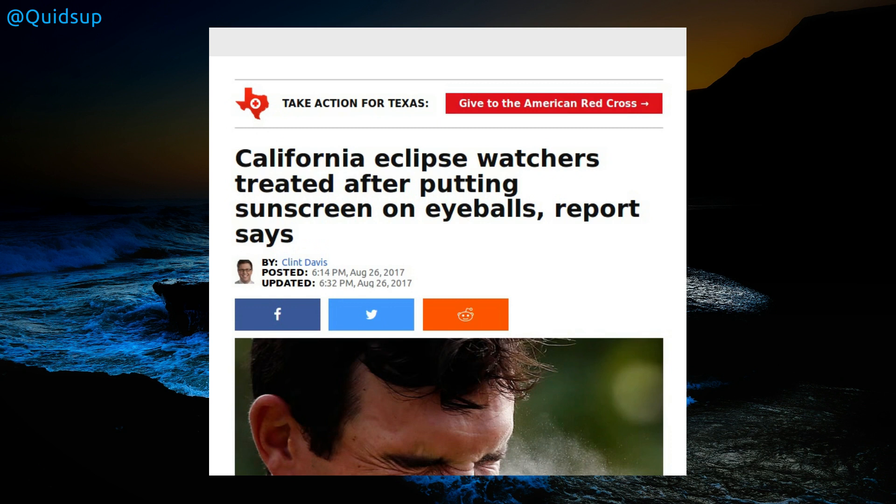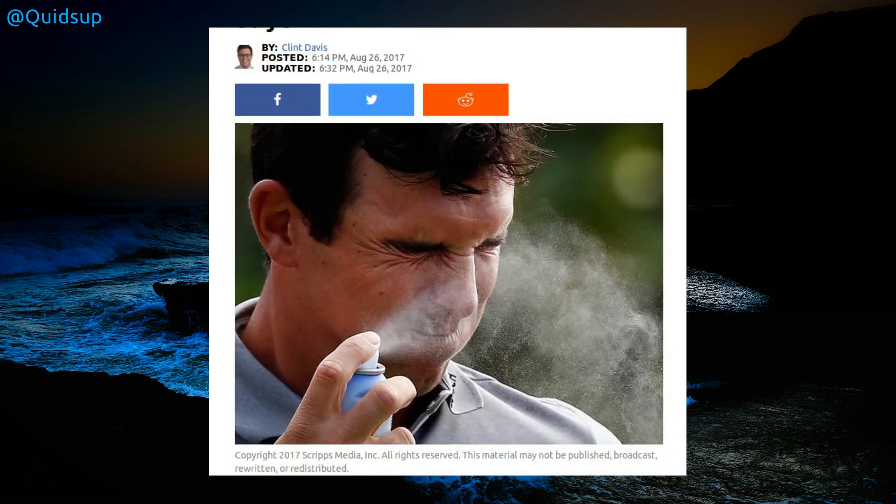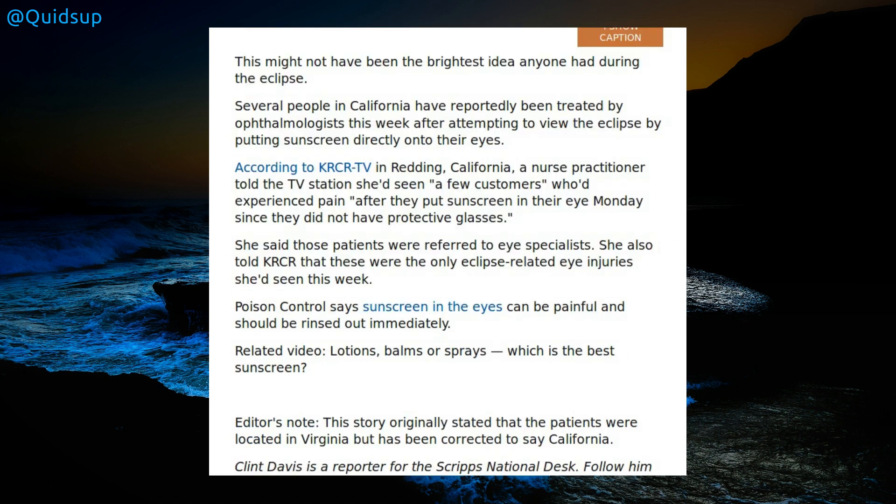For this week's stupid news, I had to keep with eclipse news once again because I only just spotted this article: California eclipse watchers treated after putting sunscreen on eyeballs. Oh, why would you do that? That's got to hurt. This might not have been the brightest idea anyone had during the eclipse. Several people in California have reportedly been treated this week after attempting to view the eclipse by putting sunscreen directly into their eyes. A nurse practitioner stated, we had seen a few customers who'd experienced pain after they put sunscreen in their eye since they did not have protective glasses or floppy disks.